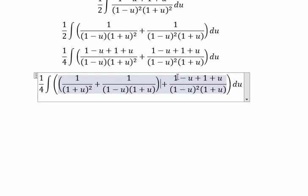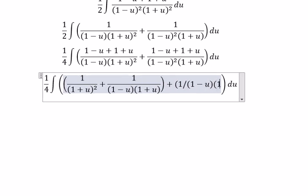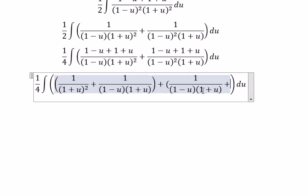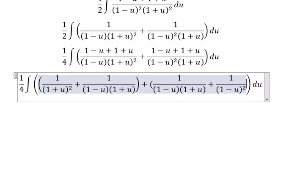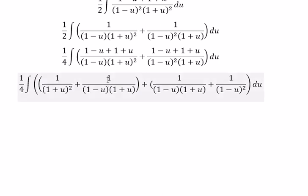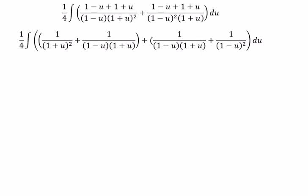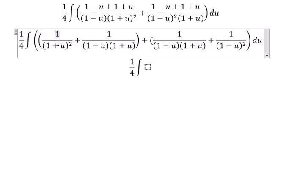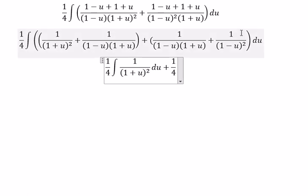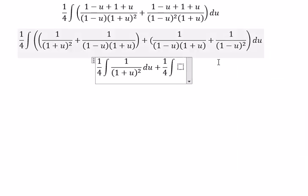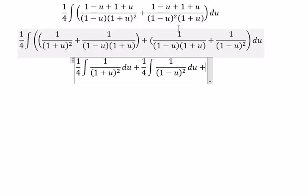Using the same technique, 1 minus u divided by 1 minus u gives 1 over (1 minus u)(1 plus u), and similarly for the second term. We notice that two of the terms are the same, so we get the integral of the first part du, plus 1 over 4 times the integral of the second part du. Then we have 1 and 1, which gives us 2.